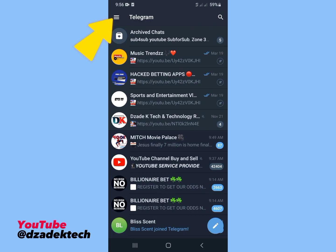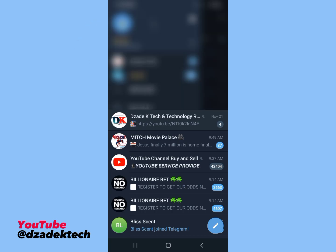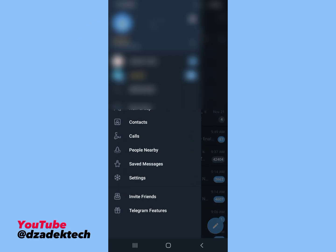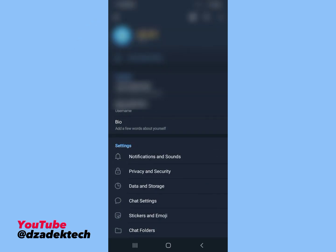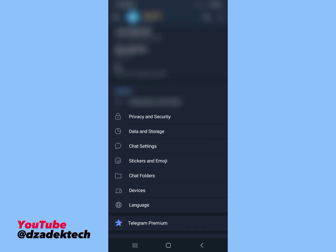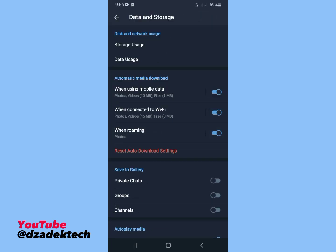Looking at the top left corner here, you can see three lines there. Click on that, click on Settings, tap on Data and Storage. From here you can see Automatic Media Download and the options under this automatic media download.